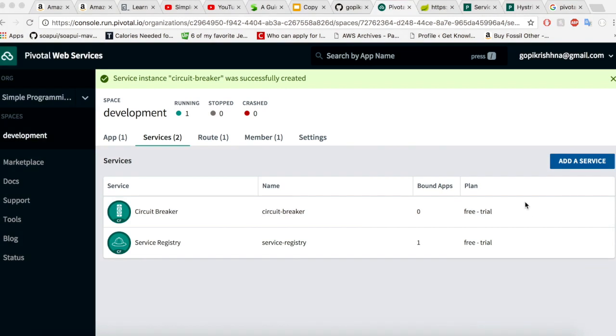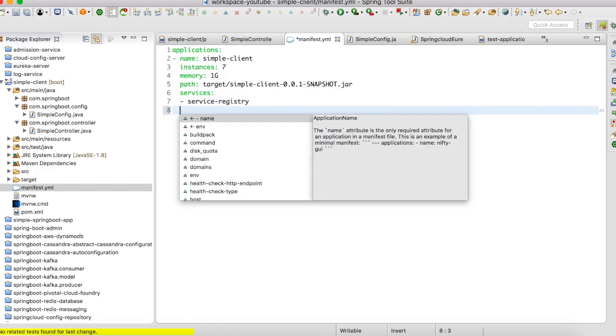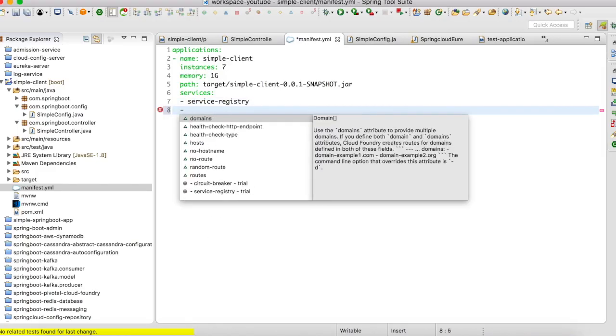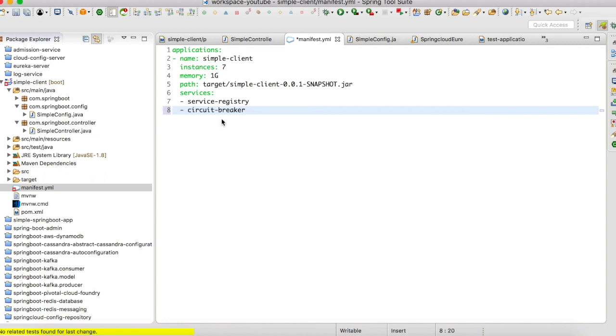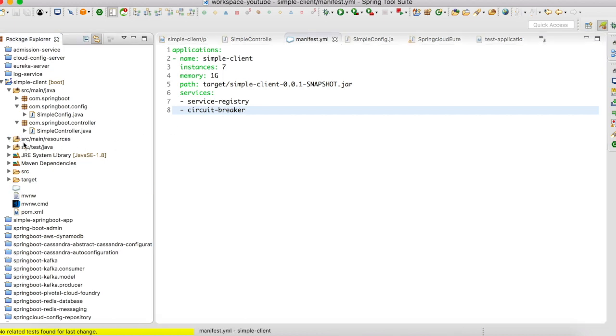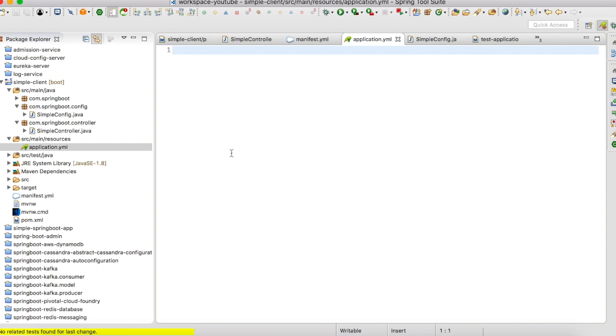All right, our circuit breaker has been successfully created. Let's quickly go to our Spring Boot application and let's try to add the service here. The service has been added. Till now I have not touched the application.yml. There is zero configuration in my application.yml even for the circuit breaker.